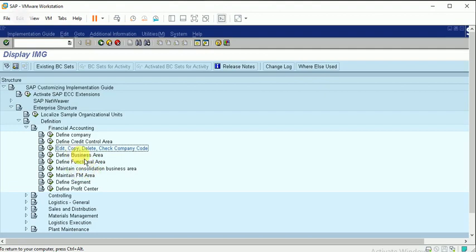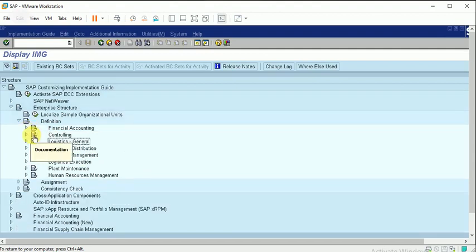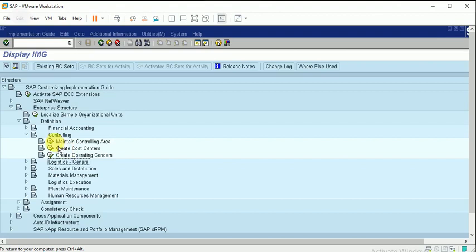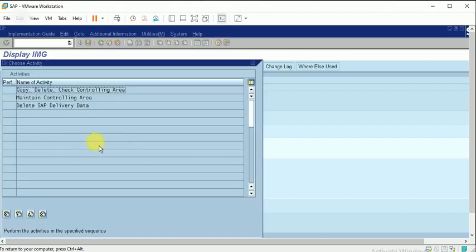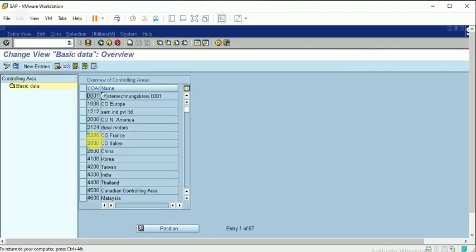I don't want to create the business area right now, so I am skipping this. Moving to Controlling — Maintain Controlling Area. I don't want to copy from existing settings, so I am creating all entries as new entries.